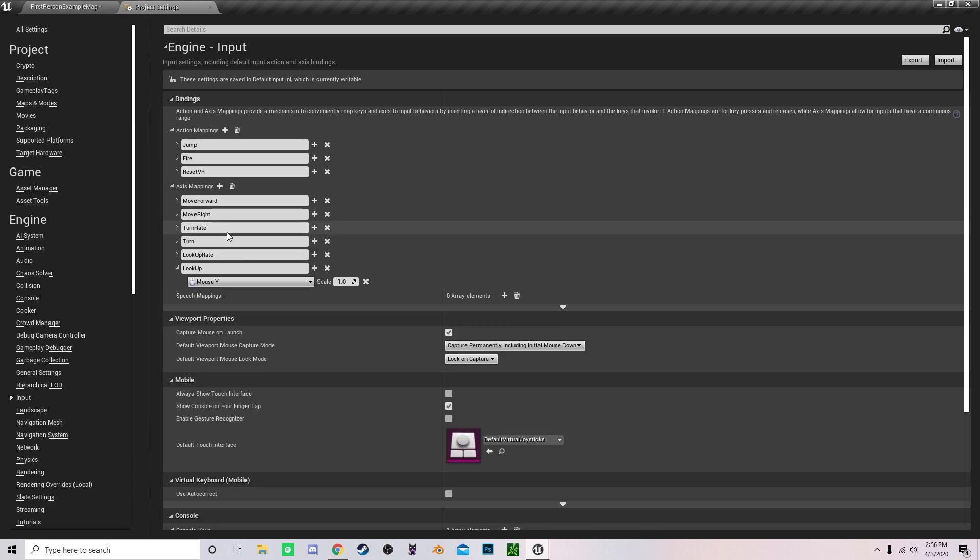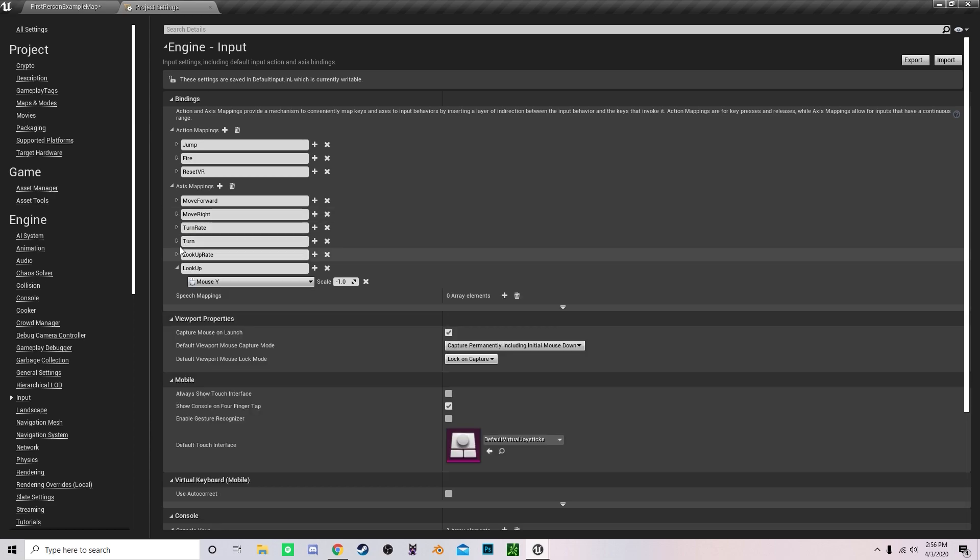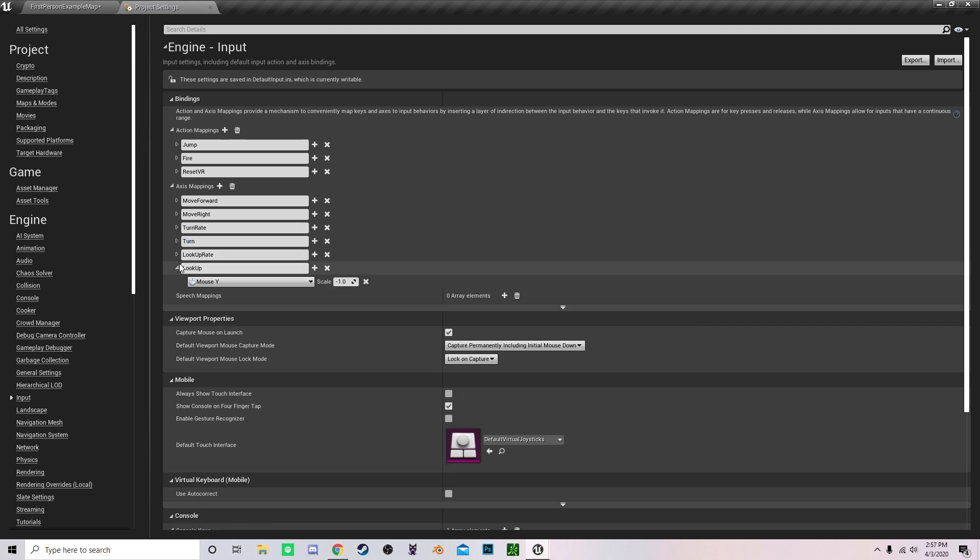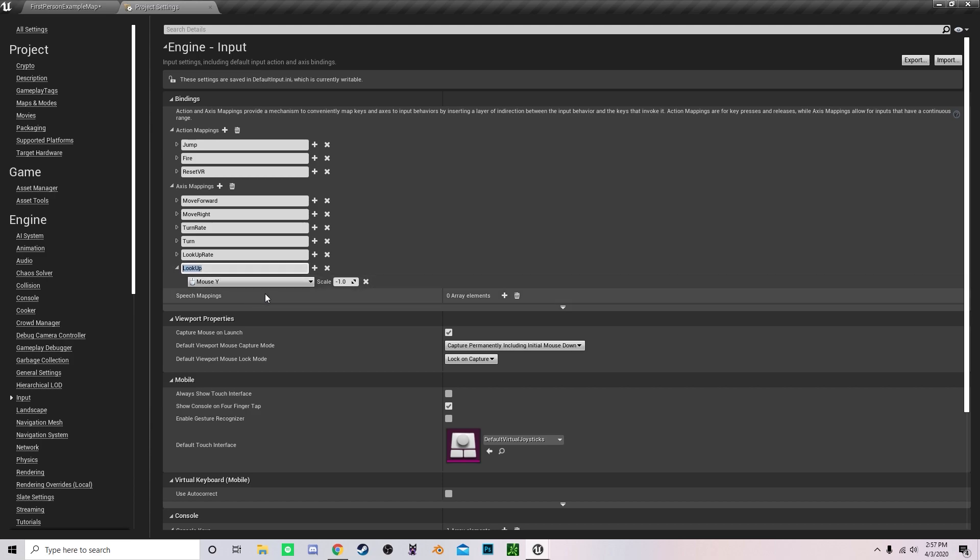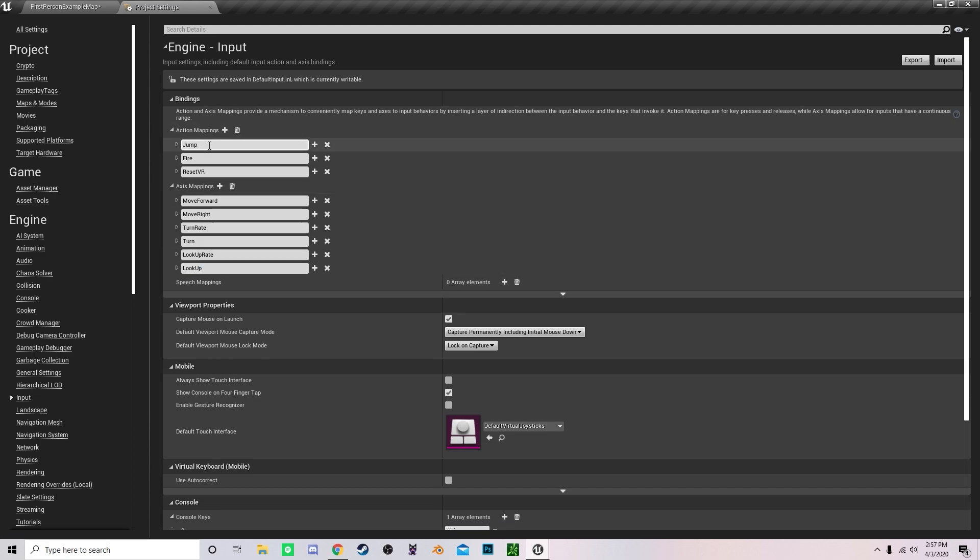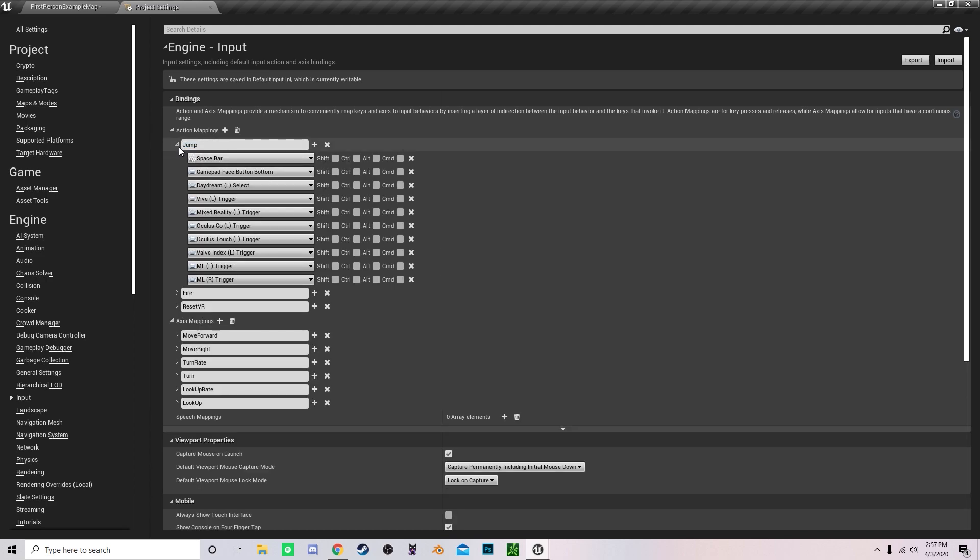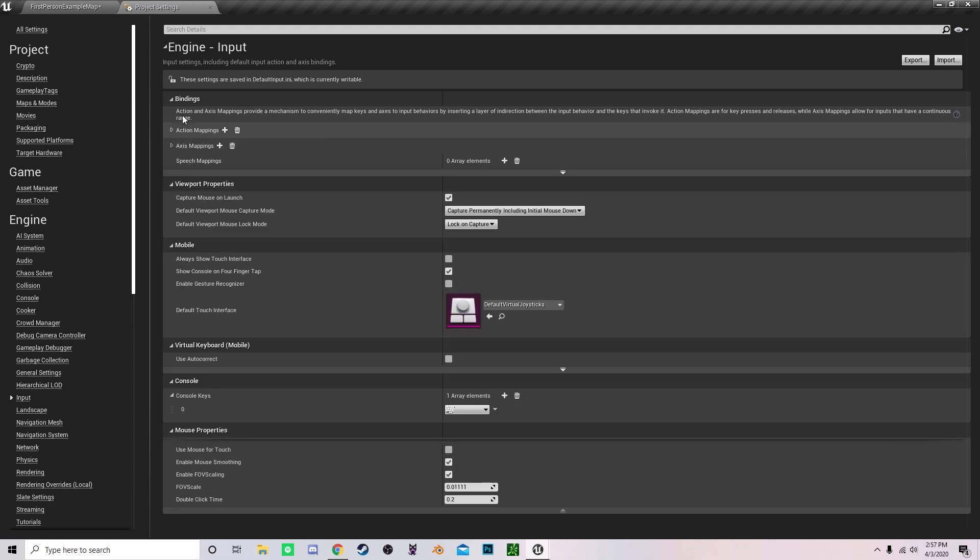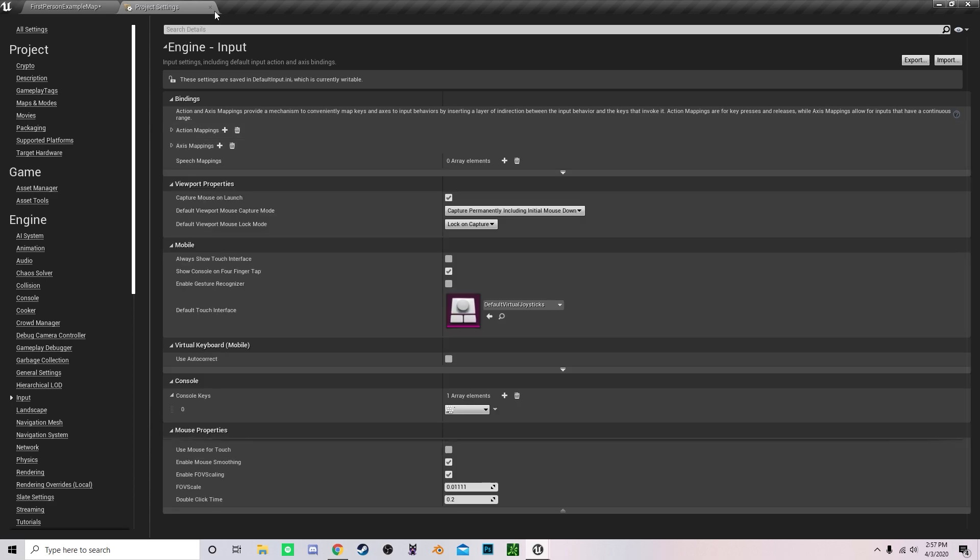Once you've done that, create another mapping called Turn. Set that to your mouse X value and leave that at positive 1. Then create another mapping and name it Look Up, change it to negative 1, and map it to mouse Y. Now if you want, you can add a jump functionality. Just set that to space bar under Action Mapping and we are done in the project settings.